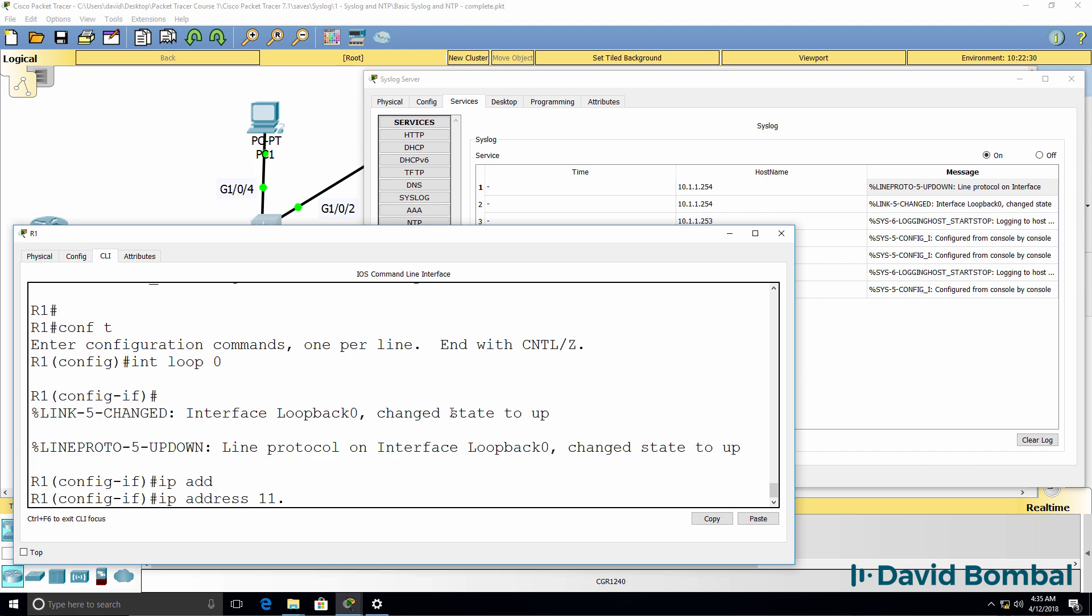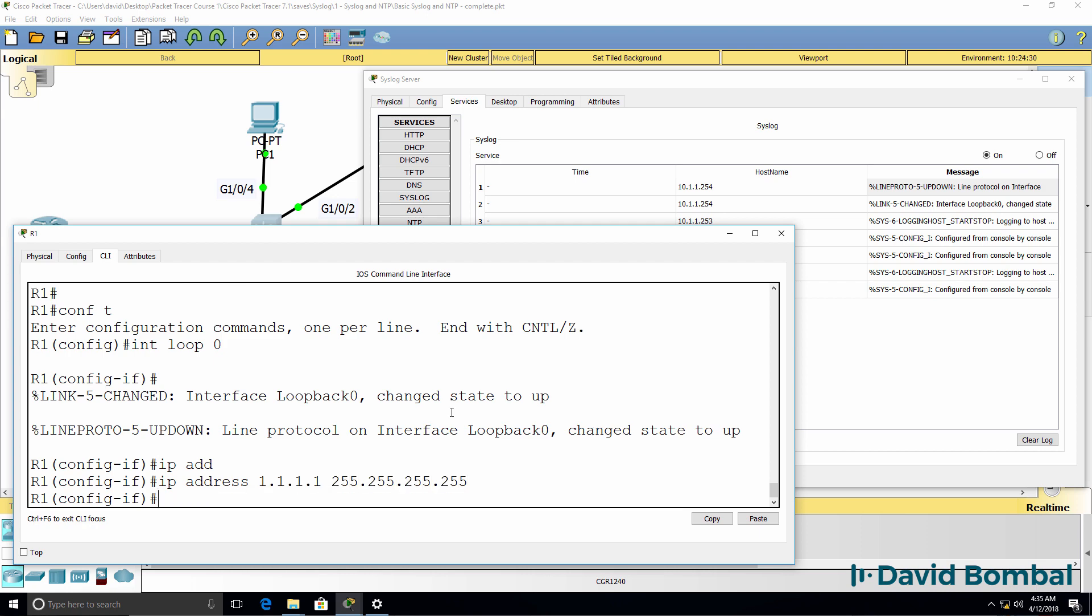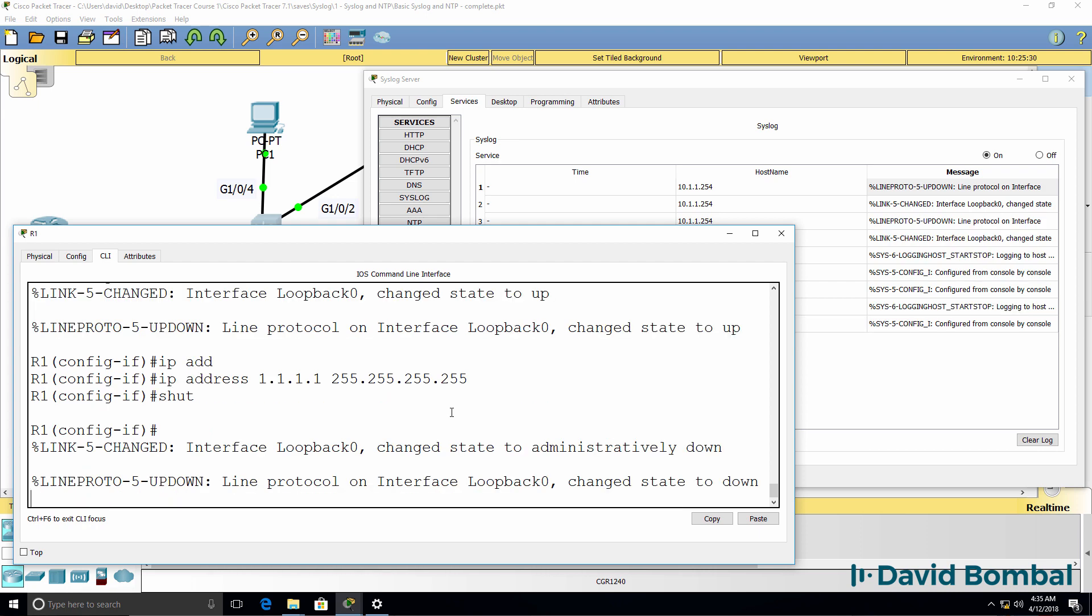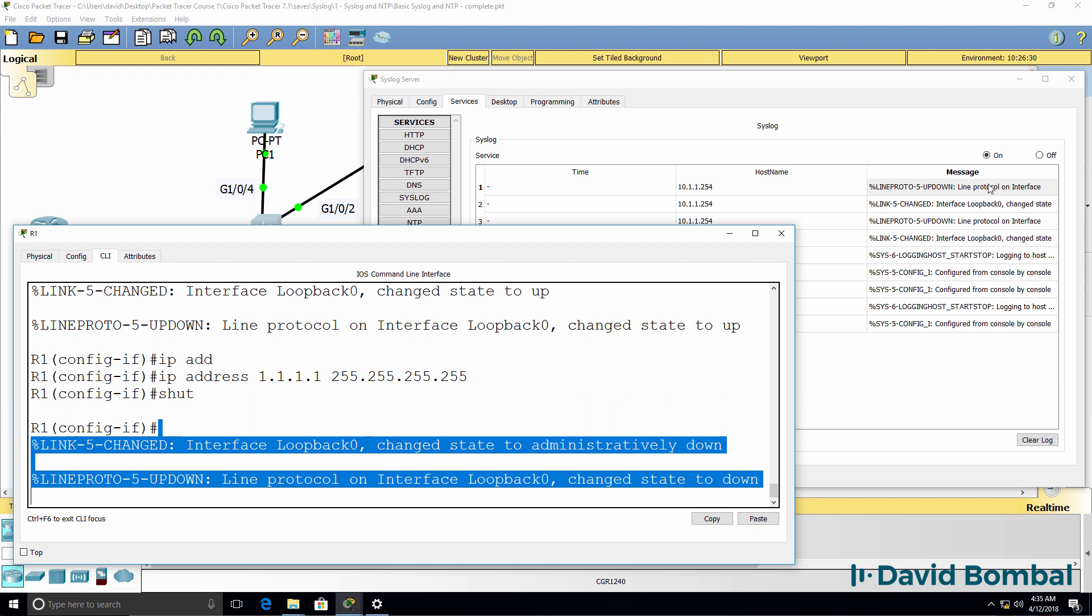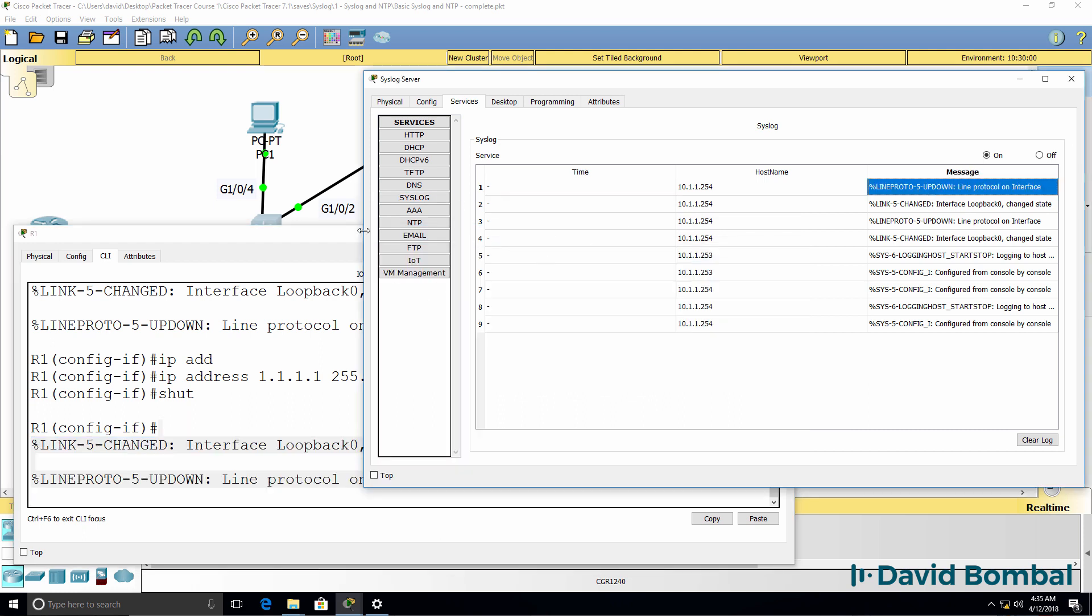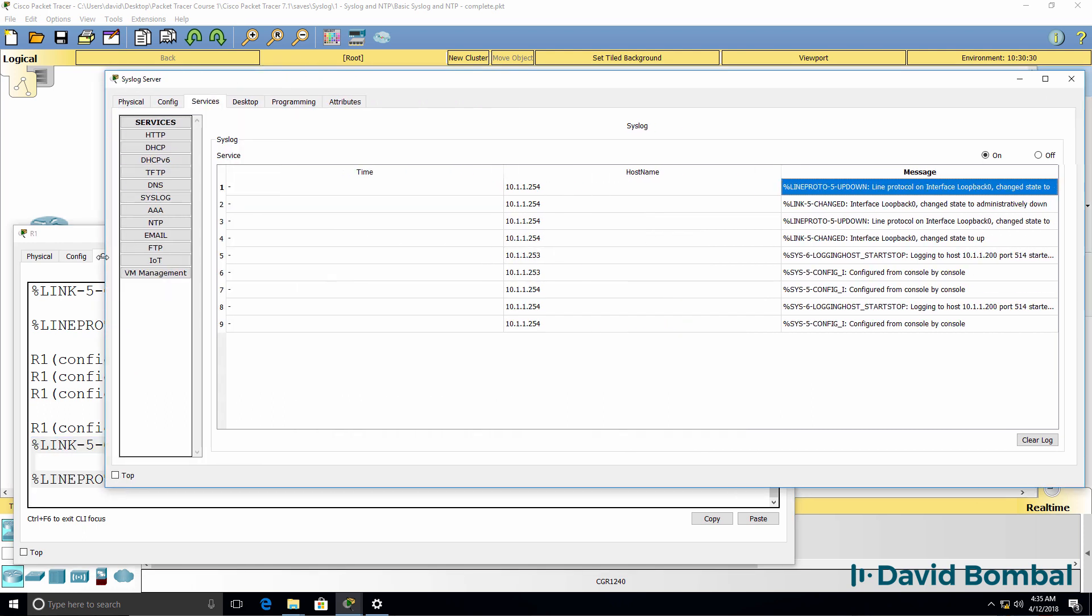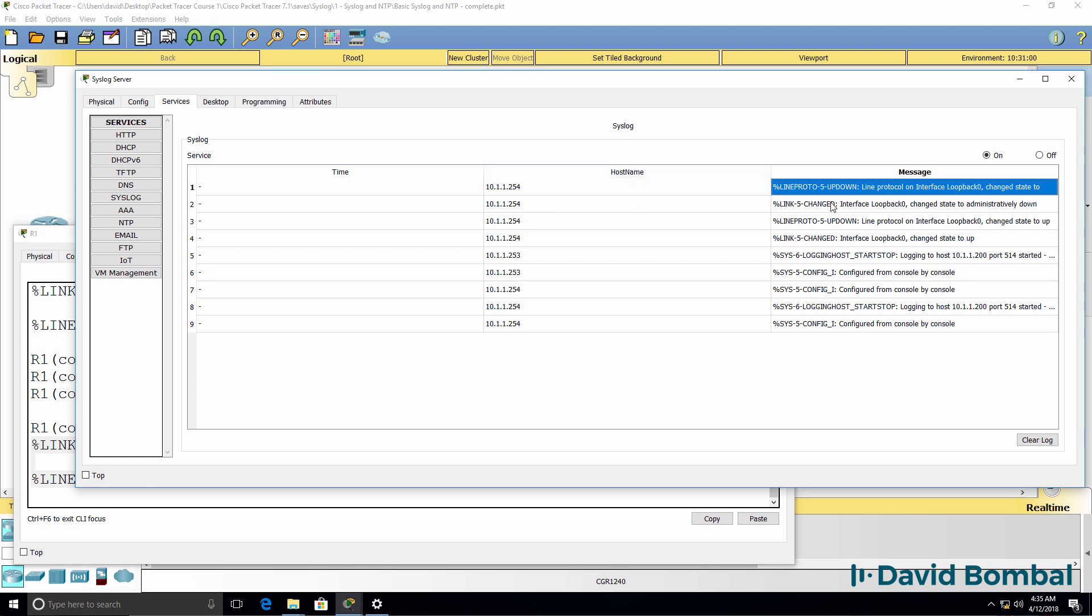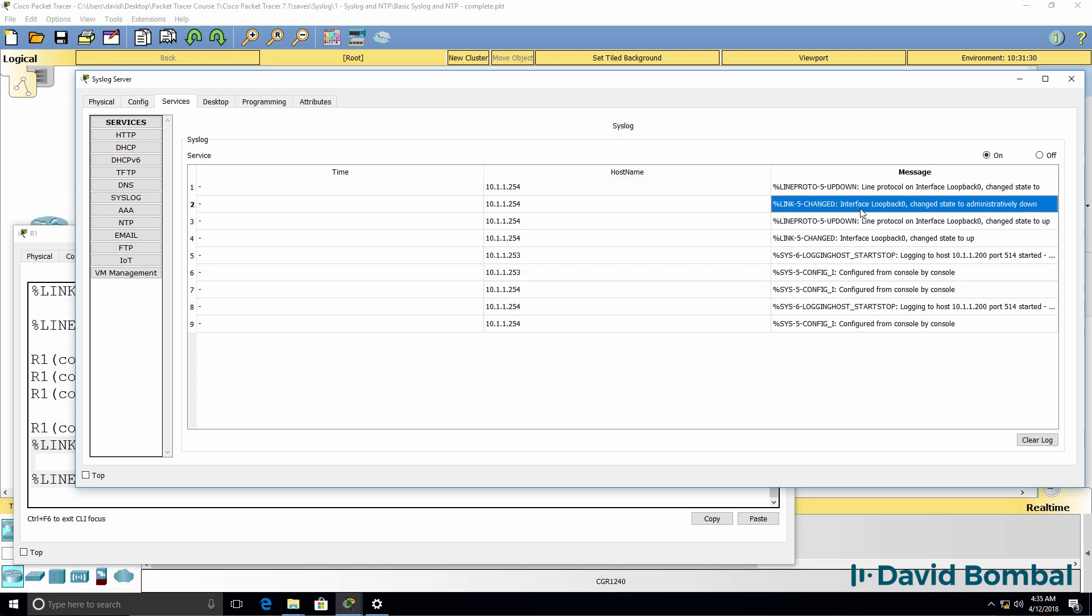I'll create an IP address here, and I'll shut the interface down. Interface has gone down, and that's what we can see on the syslog server.